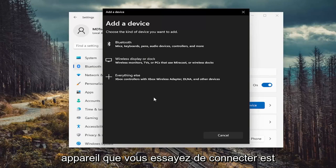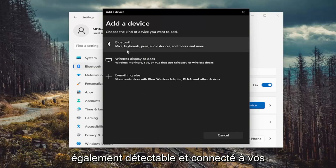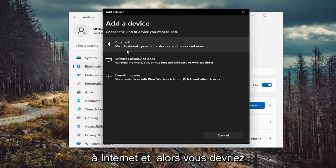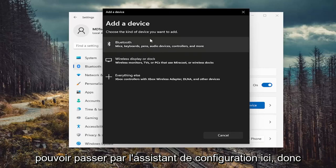Make sure the device you're trying to connect is discoverable and connected to the internet. Then you should be able to go through the setup wizard.